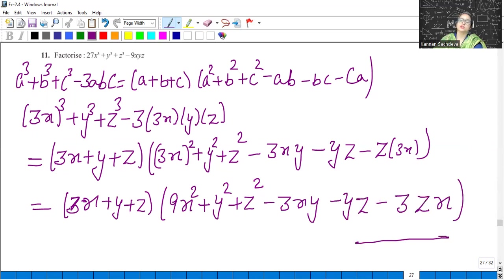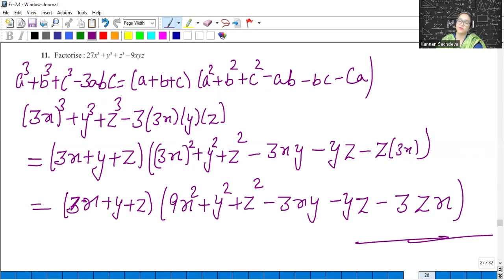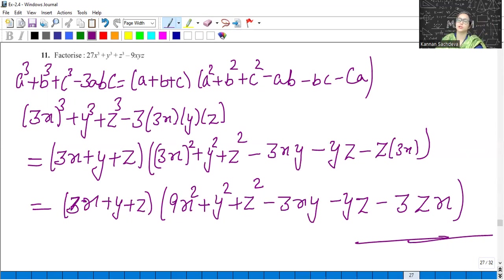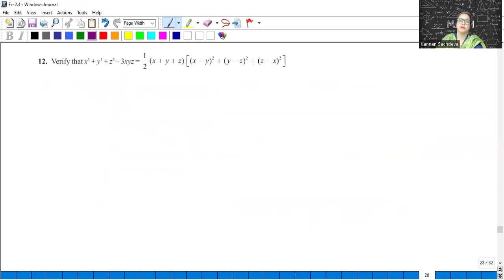So these simple identities we should know. We have to factorize using the total 10 identities — we should remember all 10. Wherever the suitable identity is applicable, we will use it. Moving to the next question: Question number 12.